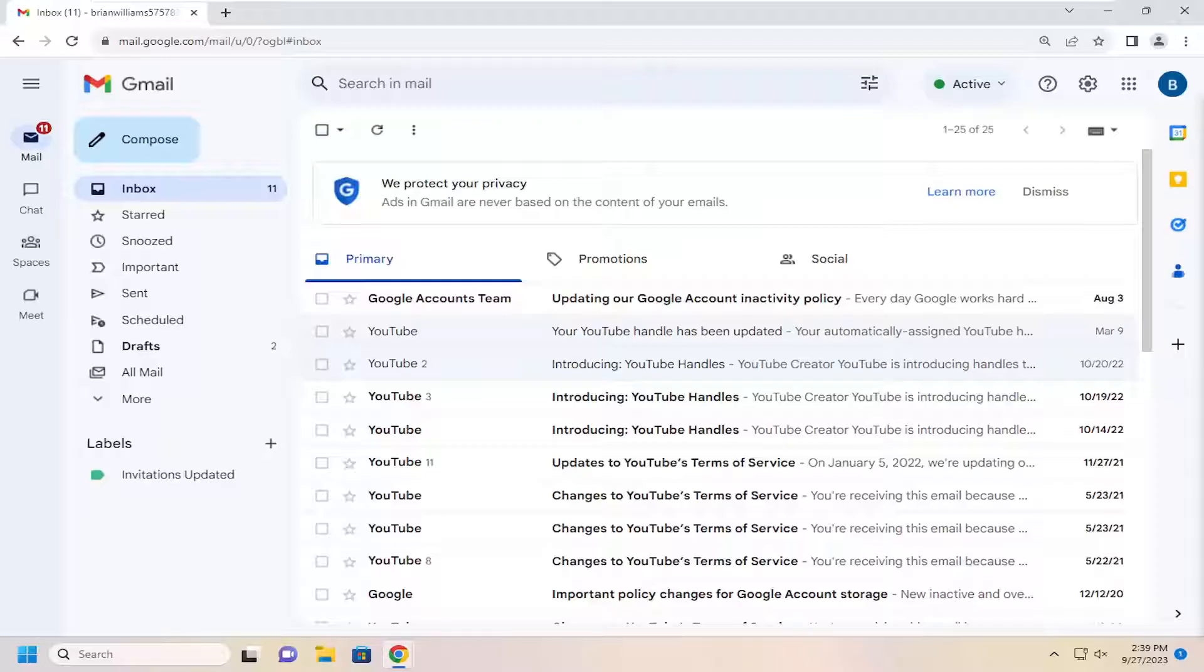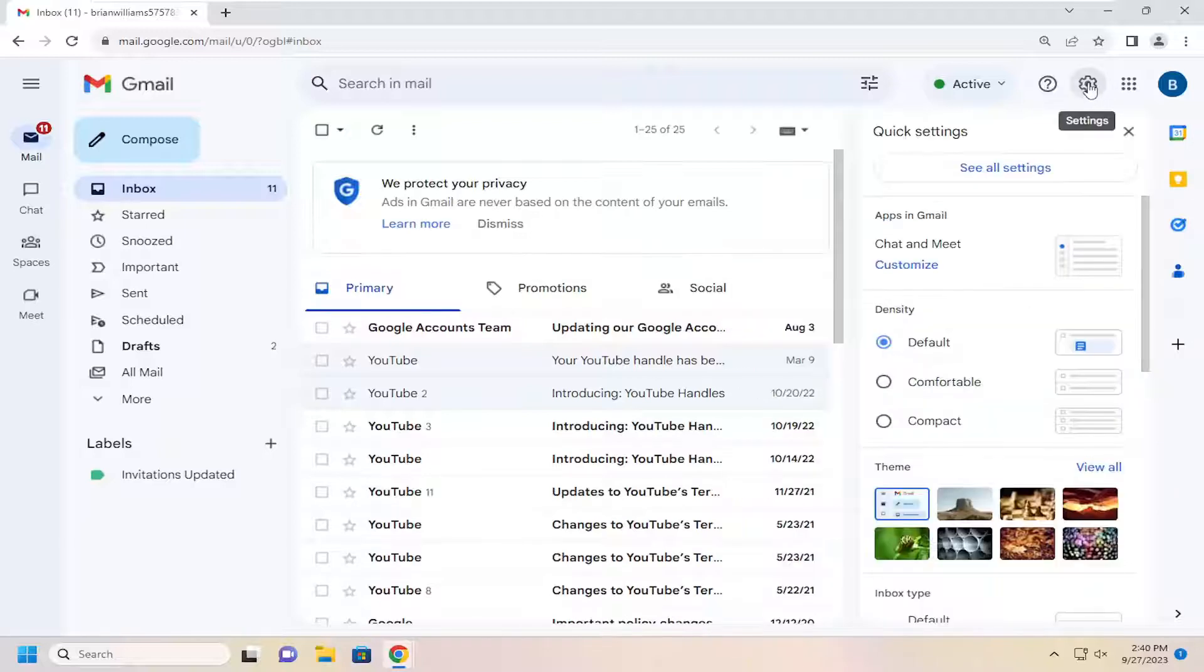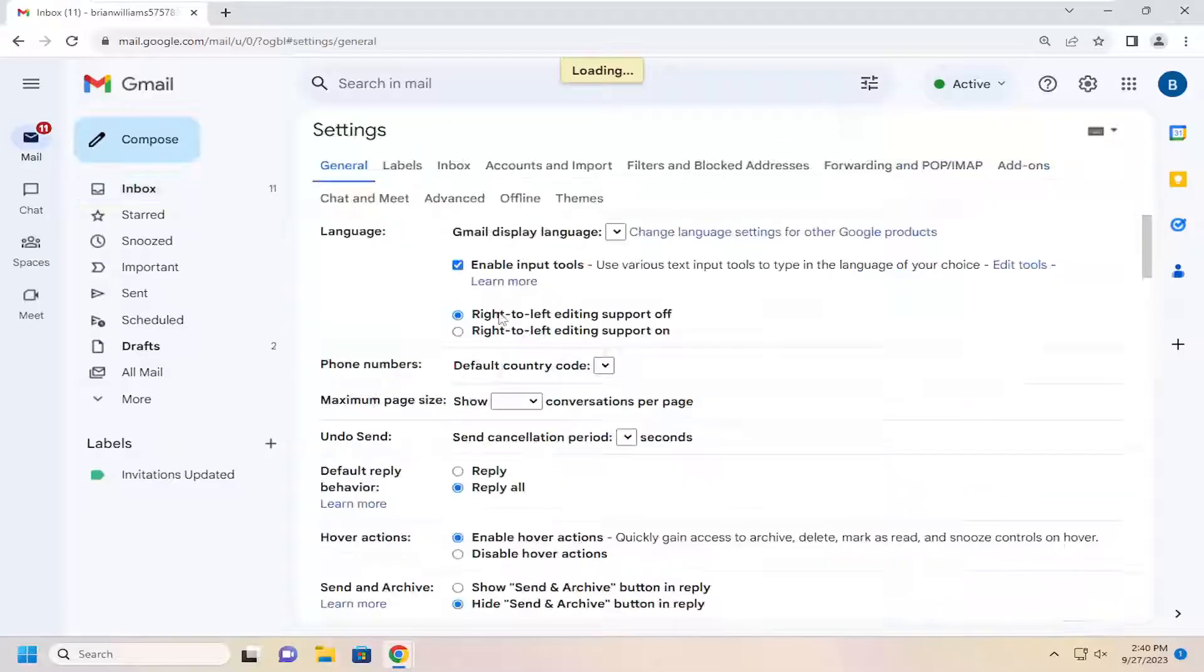This should be a pretty straightforward process. Without further ado, let's jump straight into it. All you have to do is open up Gmail and select the settings icon at the top right. Left click on that and then select 'See all settings.'